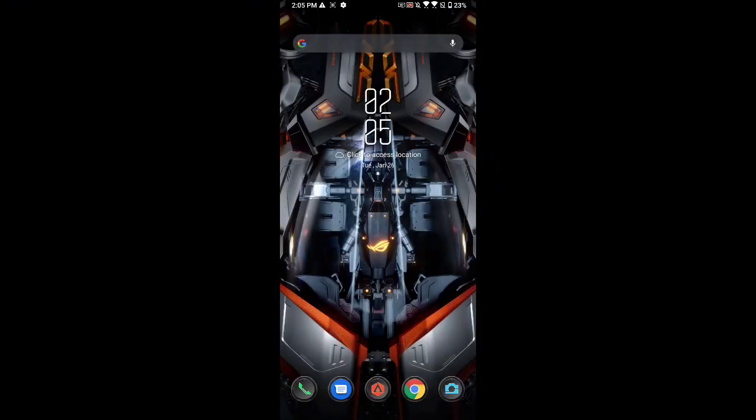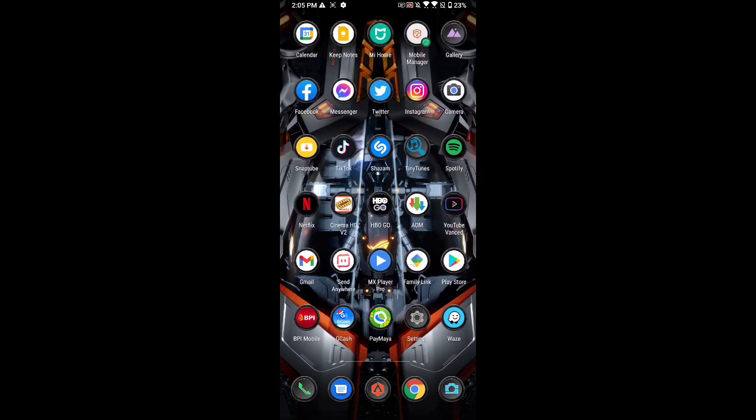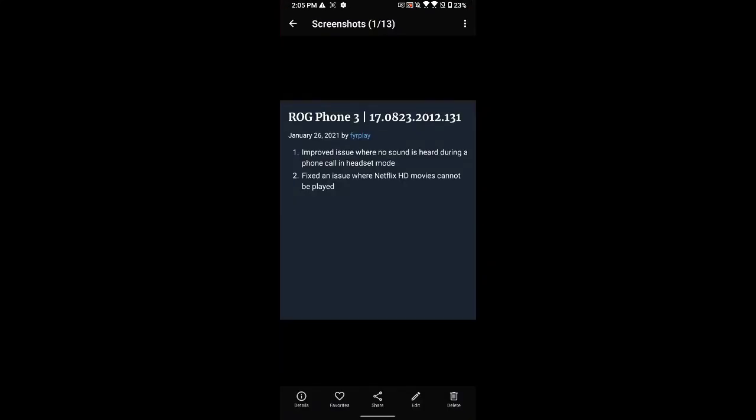Okay, welcome back. For today's video we have a new update for our ASUS ROG 3. The changelog would be this version 2012.131, released January 26th.